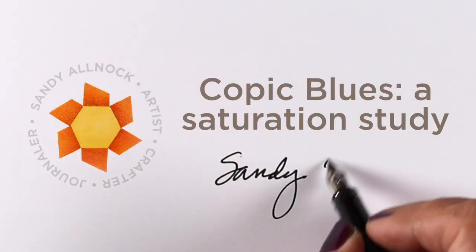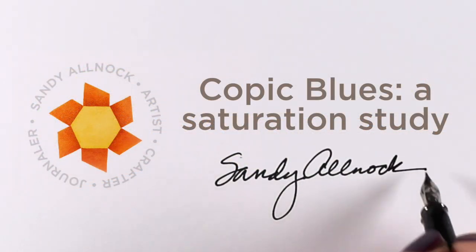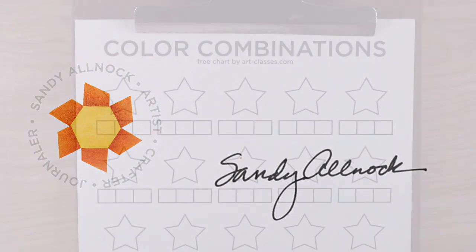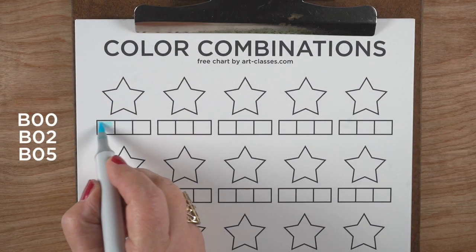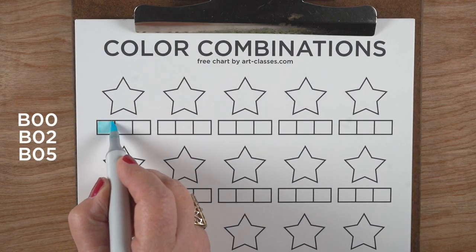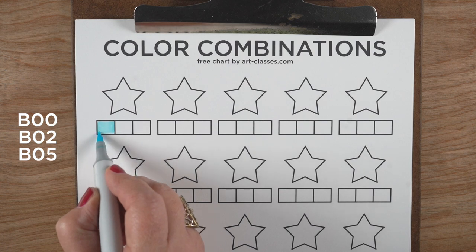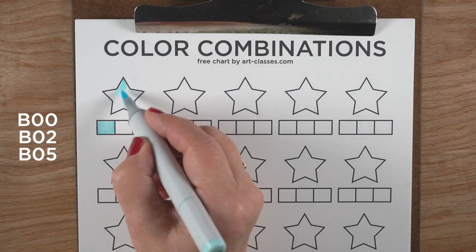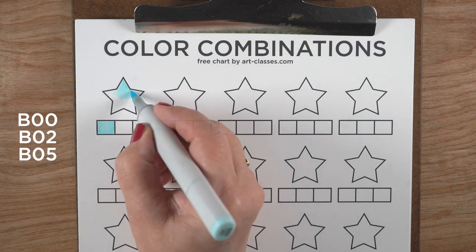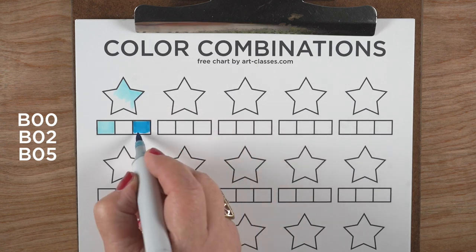Hi there, it's Sandy Allnock. Today we're going to do a saturation study in terms of Copic blues. I'm starting with this color combination sheet, a free downloadable PDF with different designs you can print out and test your own combinations.